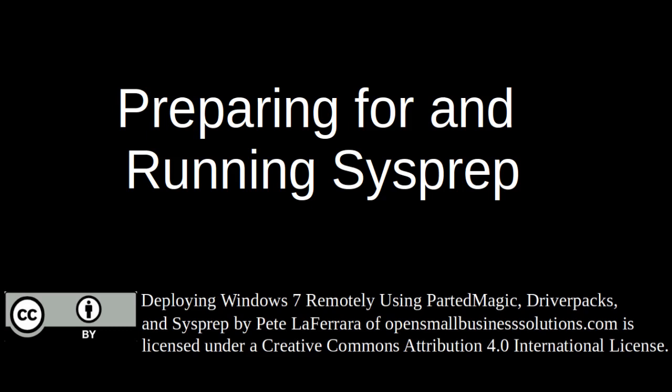In the next segment, we will test the sysprep image to make sure that the mini setup wizard completes automatically without asking us any questions and also to make sure that the driver pack standalone driver script runs correctly and installs the drivers that we selected.